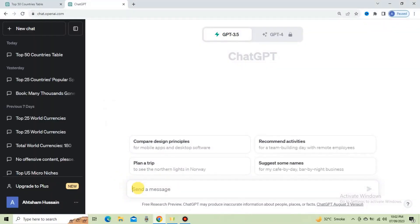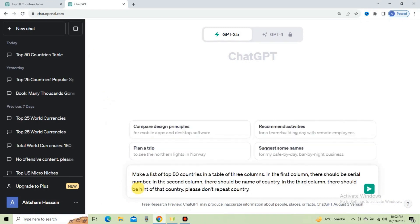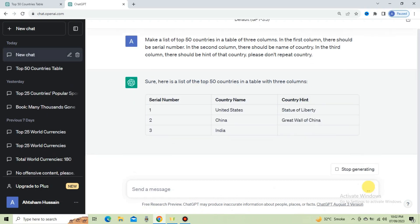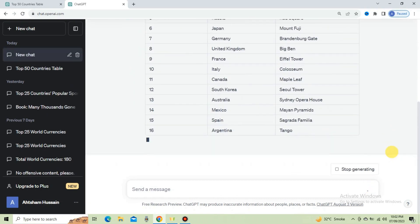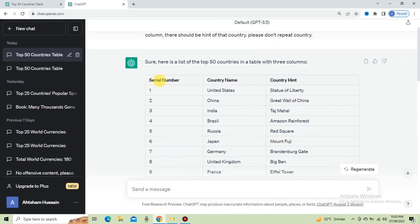First, go to ChatGPT and paste this prompt. I asked ChatGPT to give me a list of top 50 countries along with their hints, because I am going to check the mapping memory of viewers. ChatGPT responds and produces the result. There are three columns: the first is serial number, the second is country name, and the third is country hint.